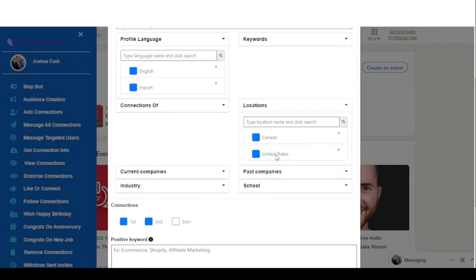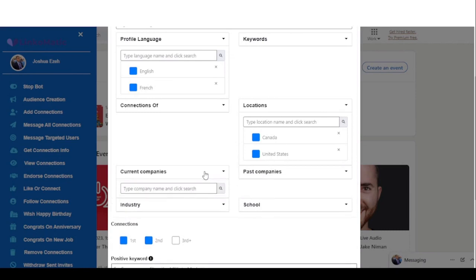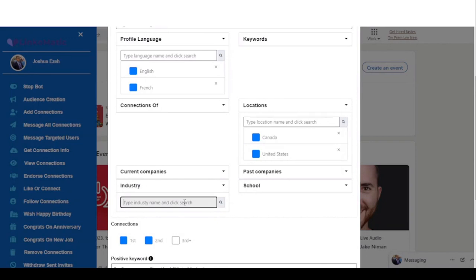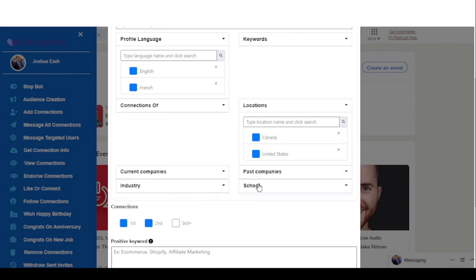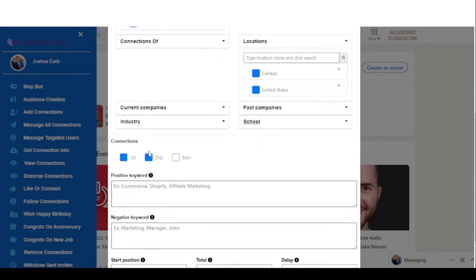You can target multiple locations. Under past companies, if you want to target users who have worked at a particular company in the past, you enter the company name and click search. The same applies to current company. You also have industry — for example health or marketing — and schools.